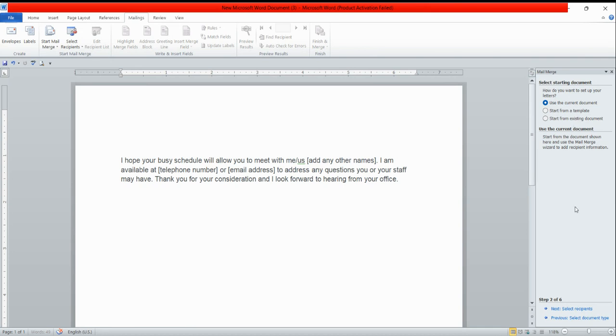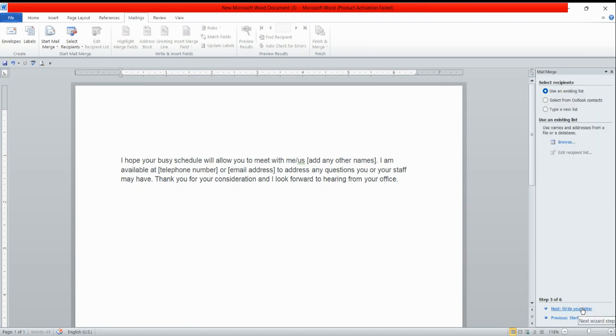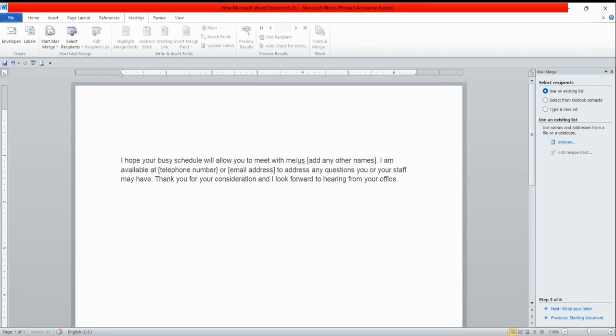Step number three of six is asking for the list where you have written the addresses you are going to merge. You need the recipient list: to whom you want to send the letter, first name, last name, address, phone number, email address, and so on. It is asking: use an existing list, select from Outlook contacts, or type a new list. If you have the list, use an existing list. If you don't have it, click on type a new list.